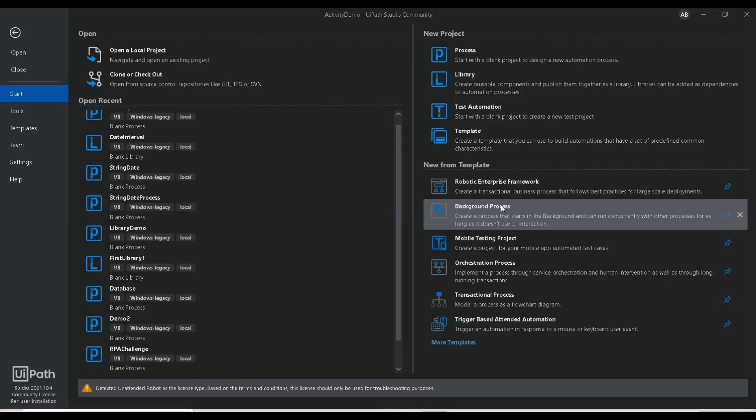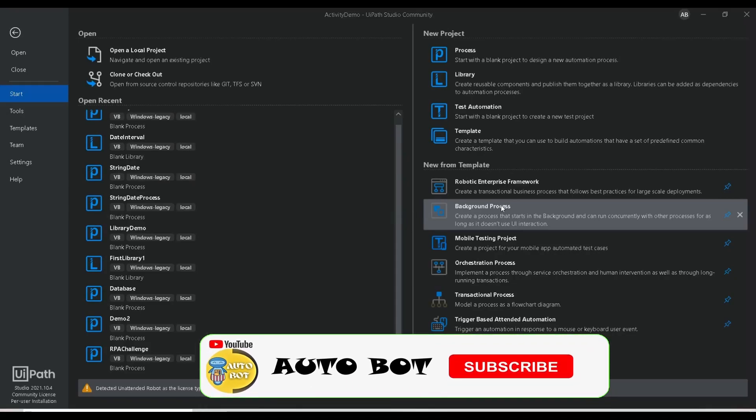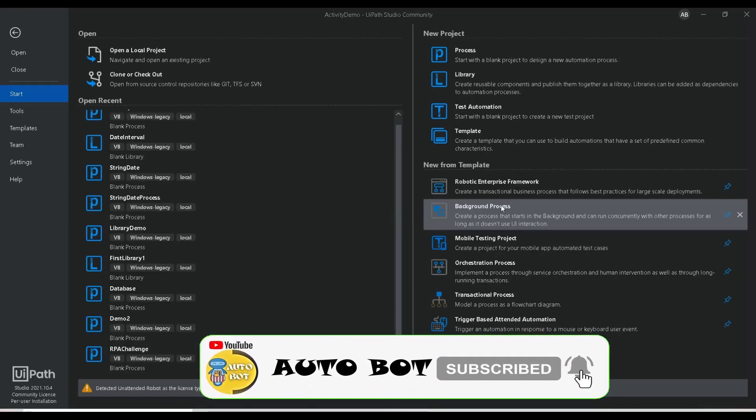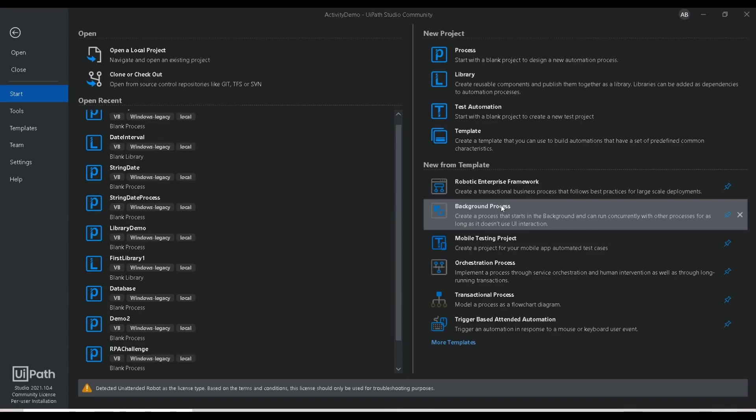Hello all, welcome to Autobot YouTube channel. Today we are going to see how you can convert a PDF file to images. Suppose if there is a PDF which has three pages and you want to convert these three pages to different images, or to different JPG or PNG files — that's what we are going to see today.